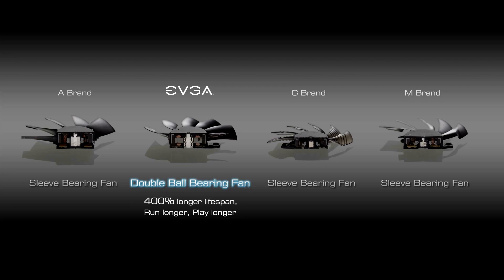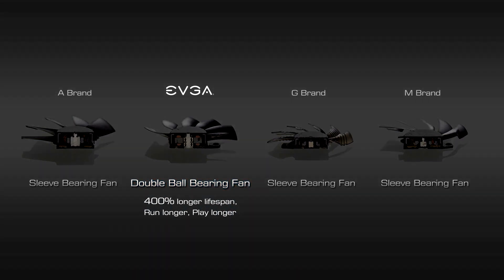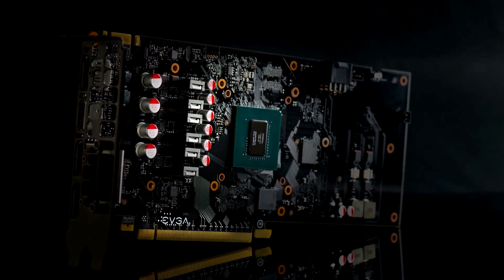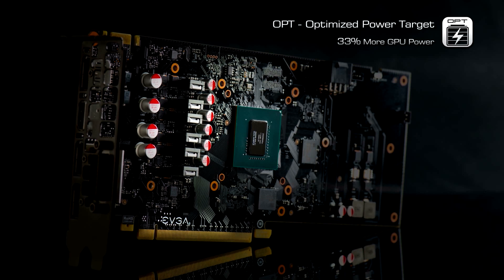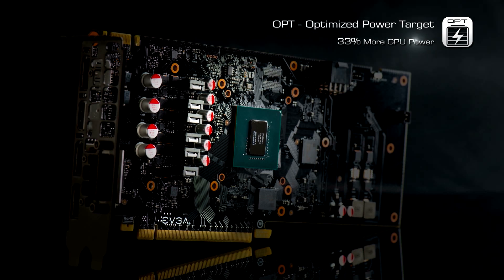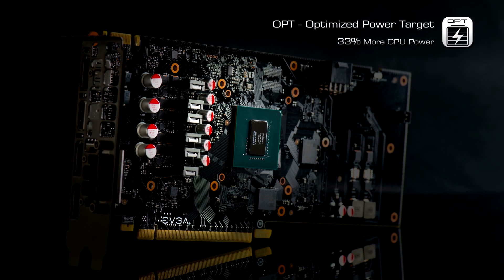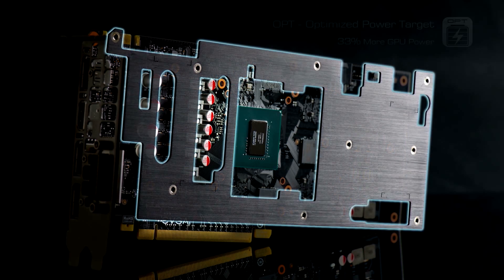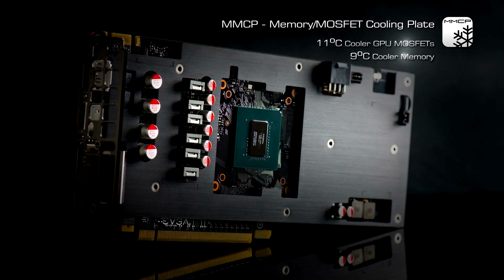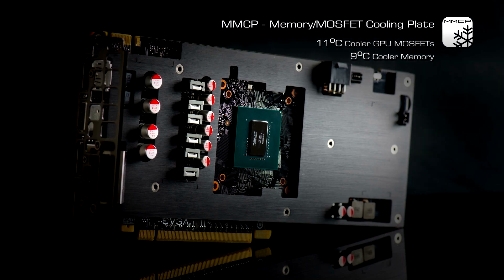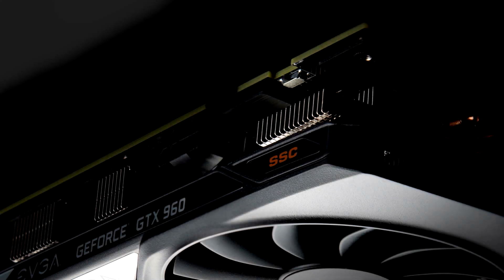The EVGA GeForce GTX 960 Super SC card features an optimized power target that gives you up to 33% more power and a memory MOSFET cooling plate that significantly lowers the operating temperature.